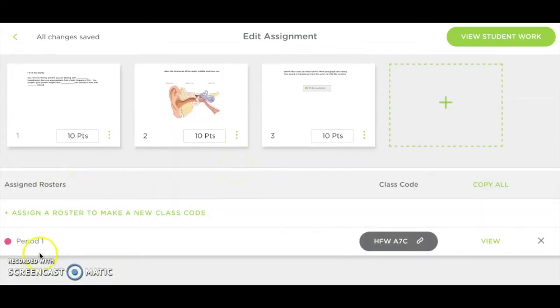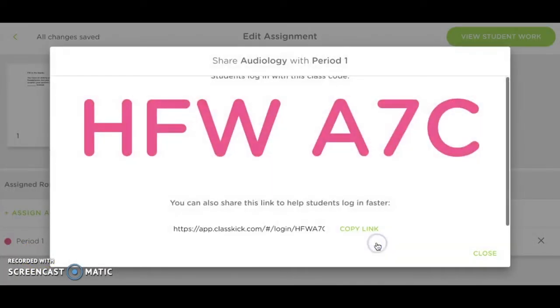Below your slides, you can assign an assignment to a specific roster and find the class code and link to share with your students.